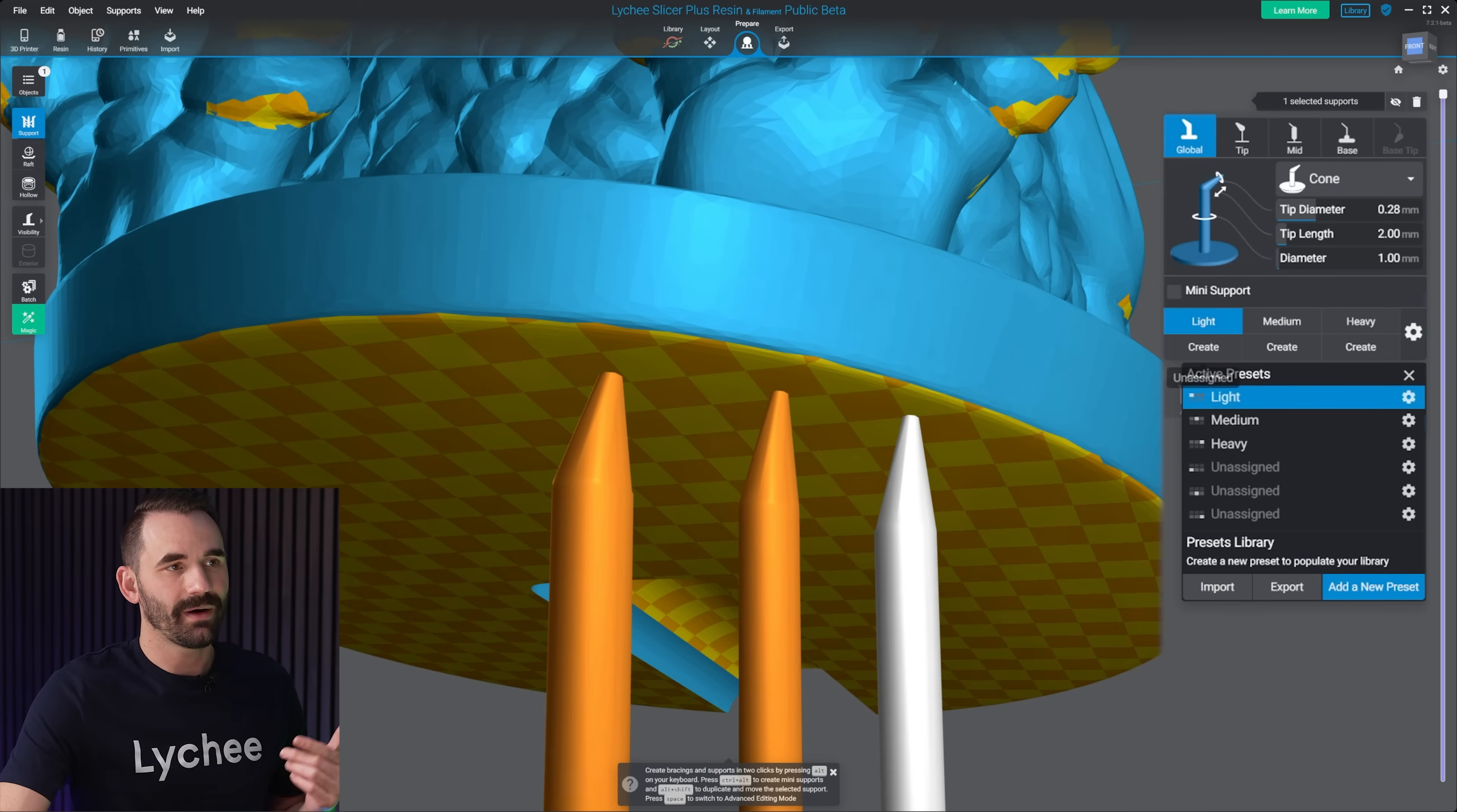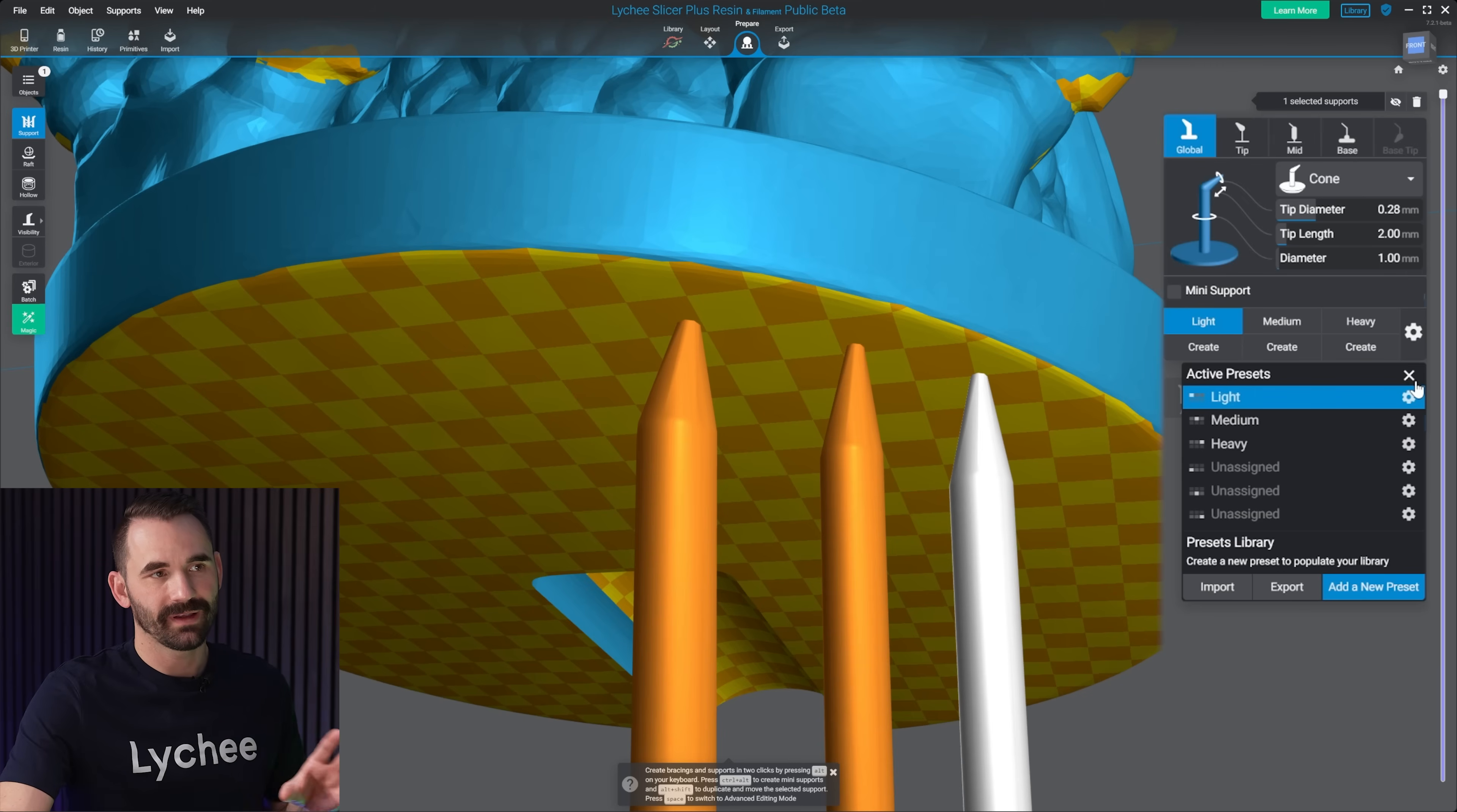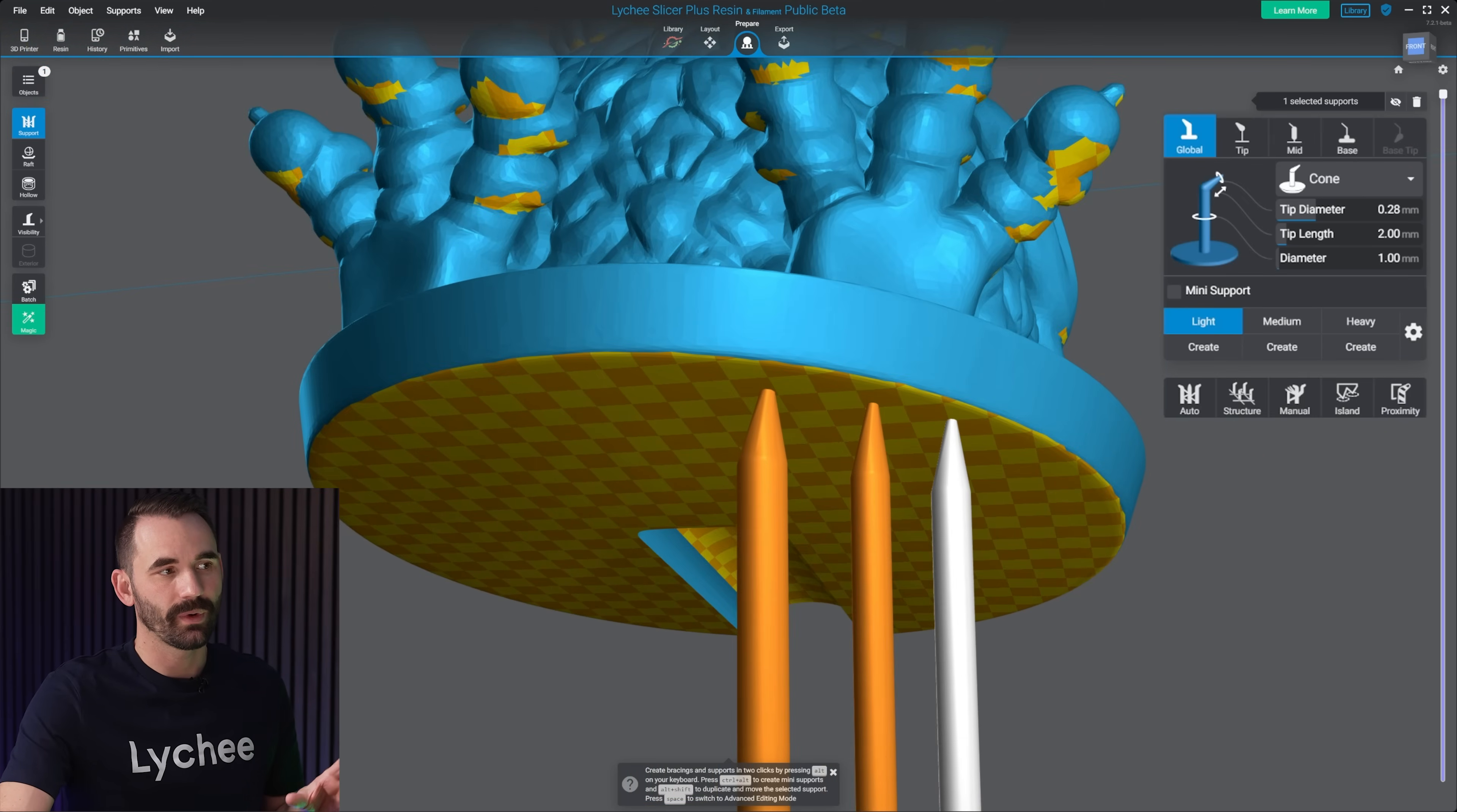And there we go. So now, just like that, I've set up a brand new light, medium, and heavy support preset, all without even leaving this menu at all. And I can just click on the X to close it when I'm done.